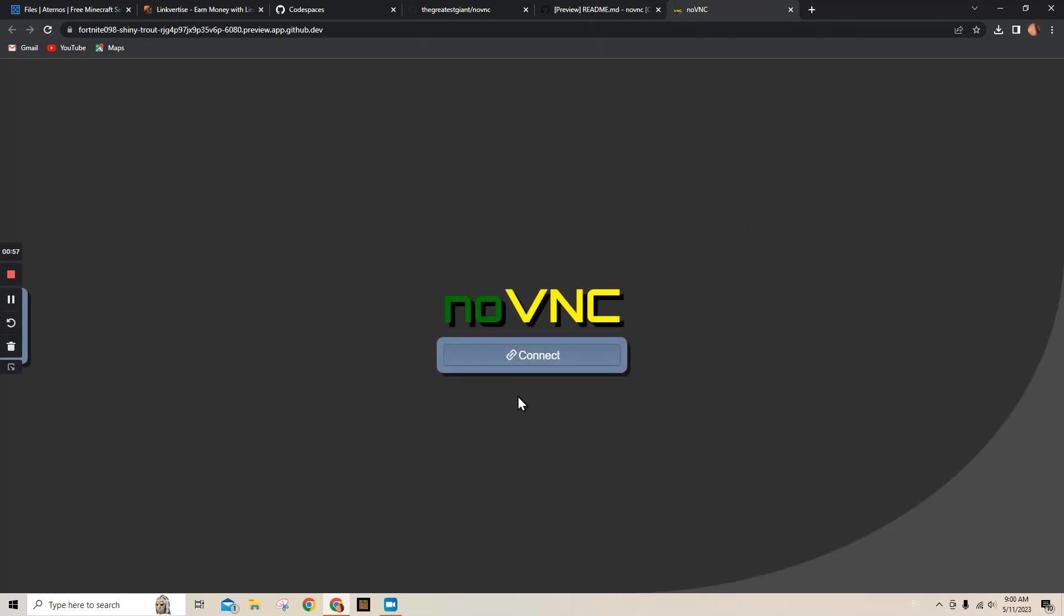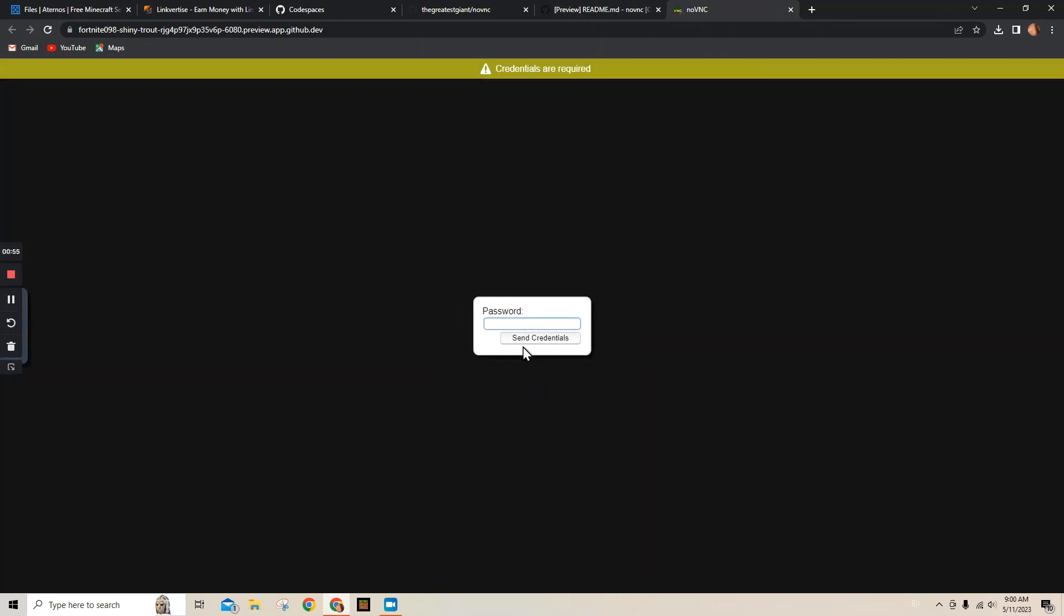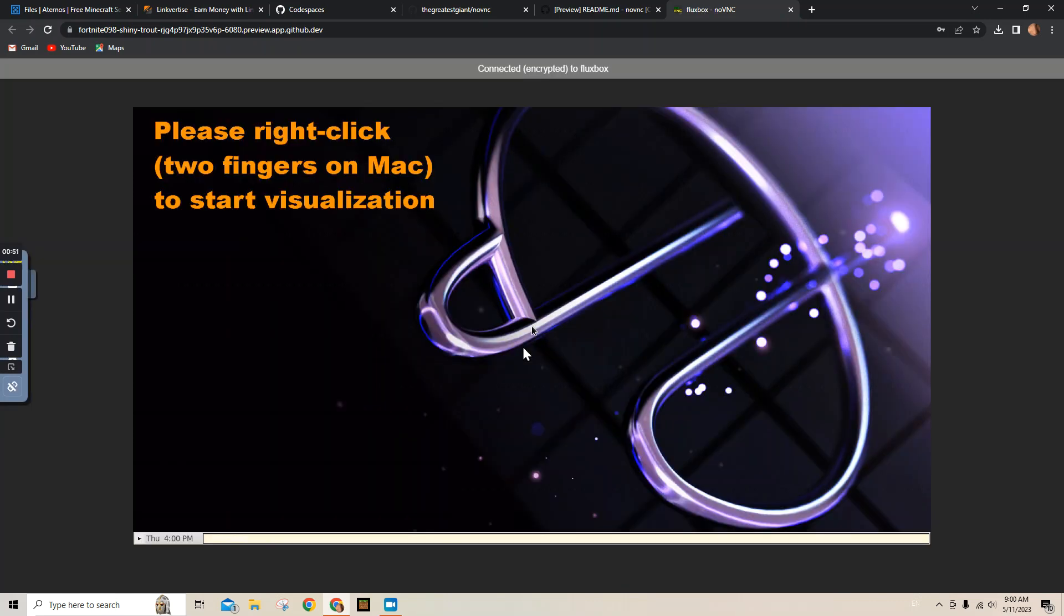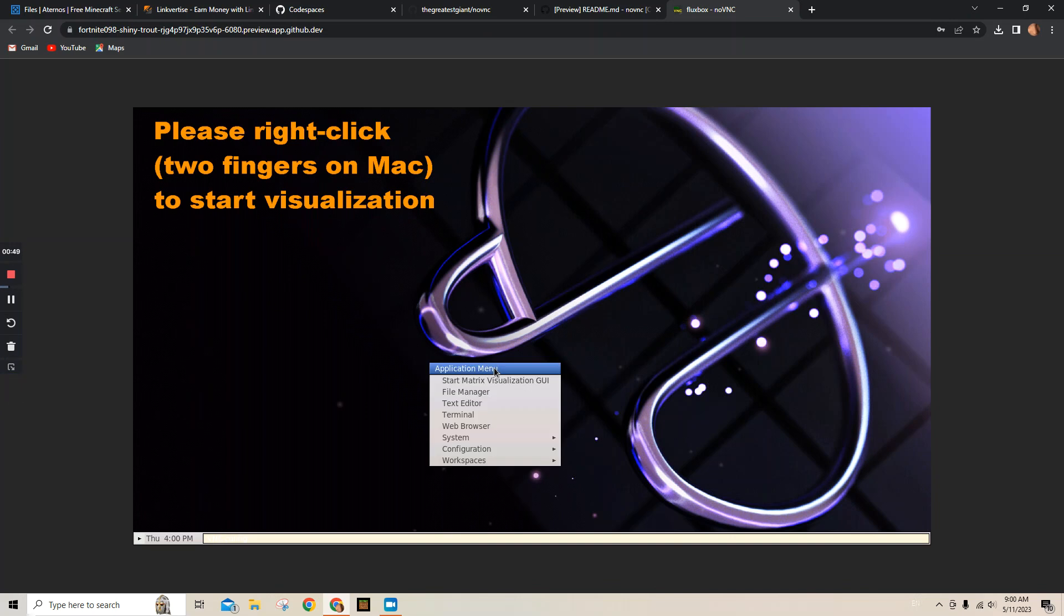It'll say Connected to the Forwarded Port, and then push Connect. The password is vscode, and then push Enter.